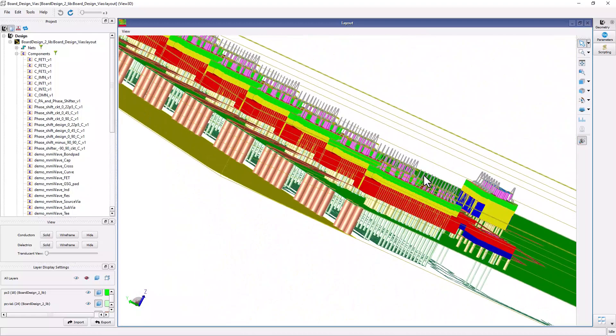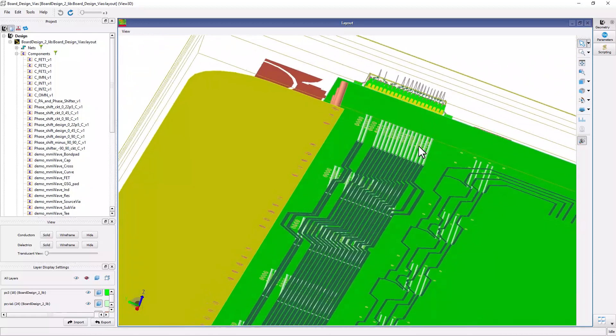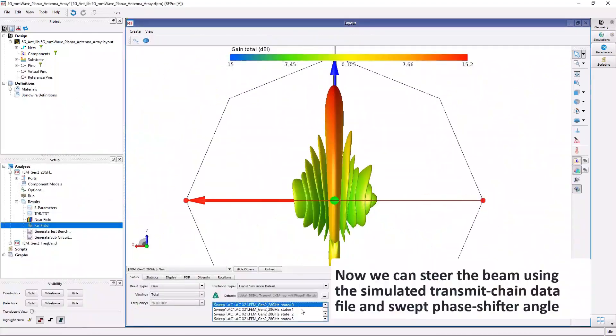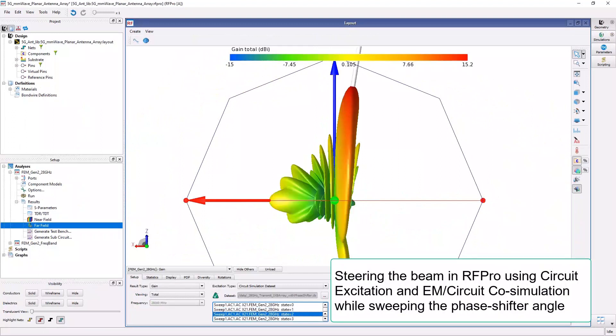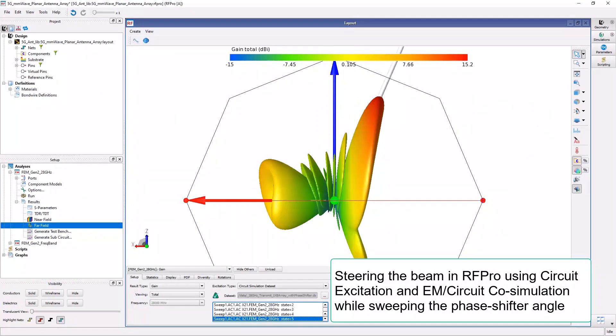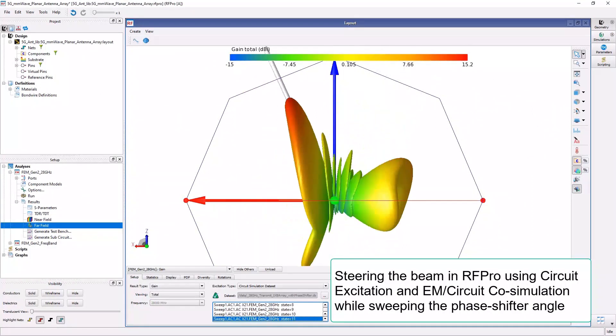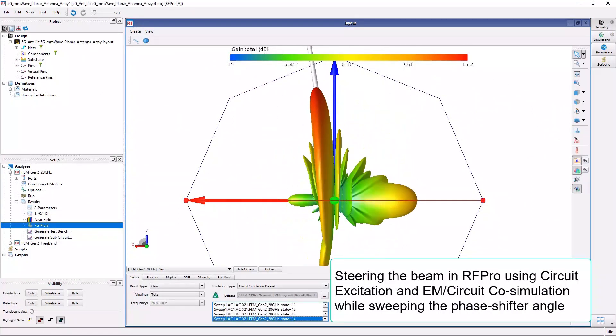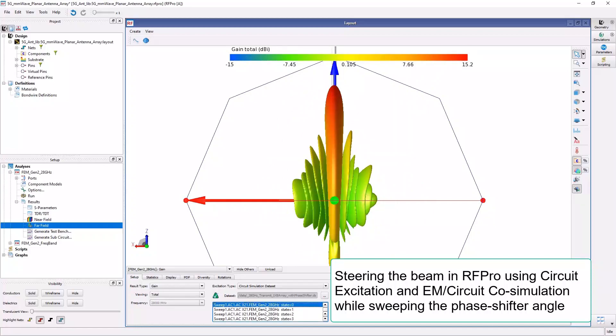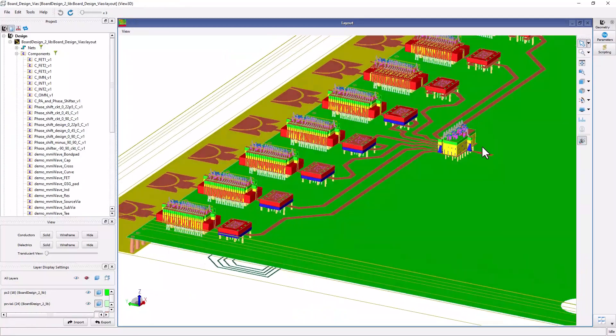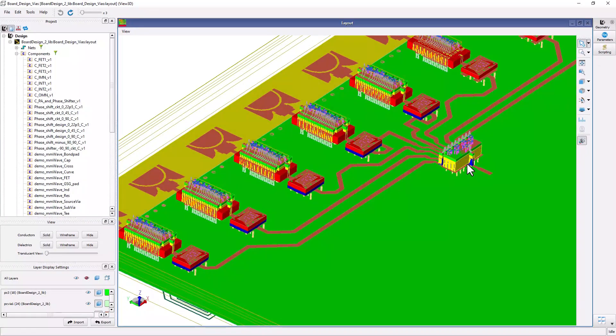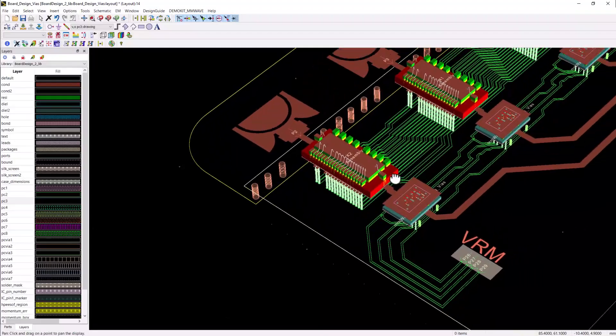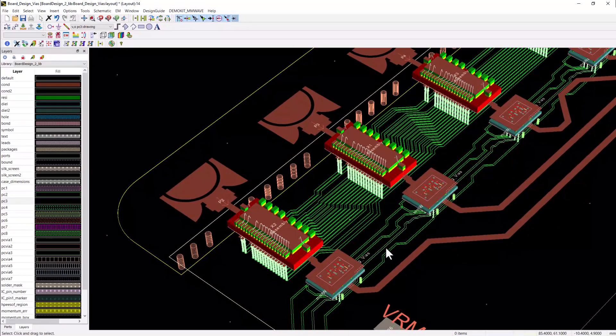At the end, we will be ready to do circuit and EM co-simulation with RFPro in ADS along with thermal simulations to validate our design. Please note that the key to all this is smart mount and RFPro in ADS. They really make complex multi-technology integration very easy.